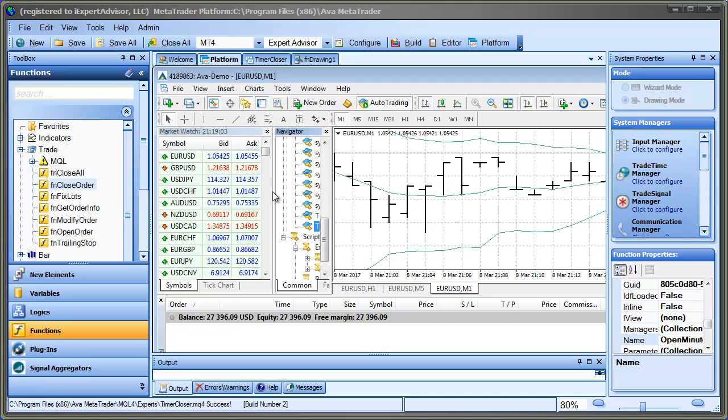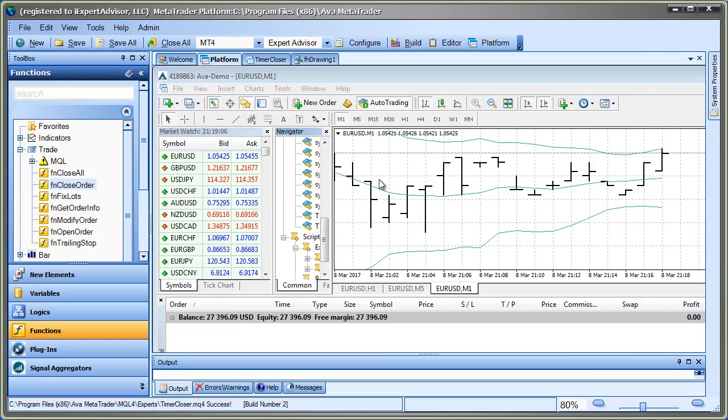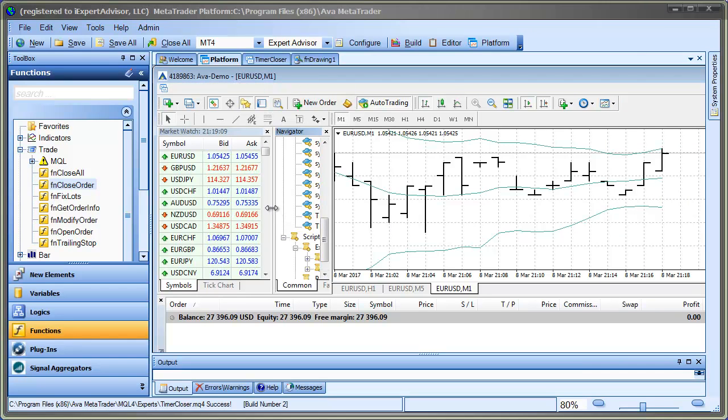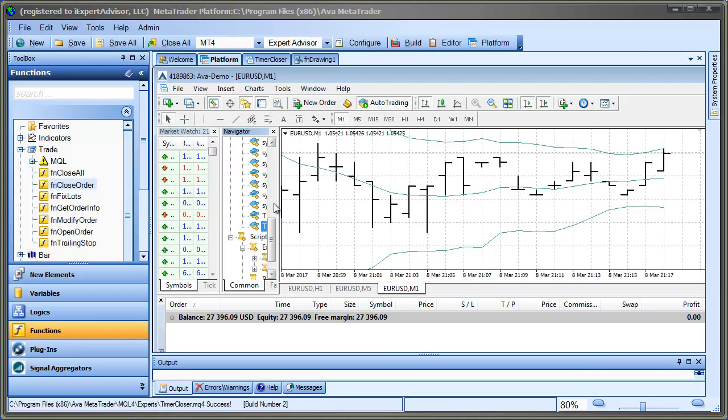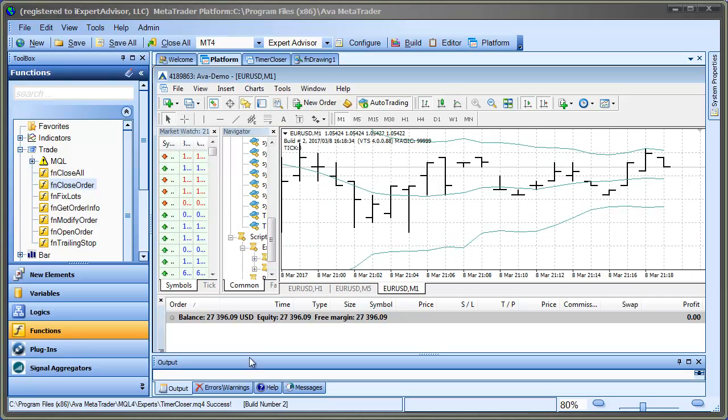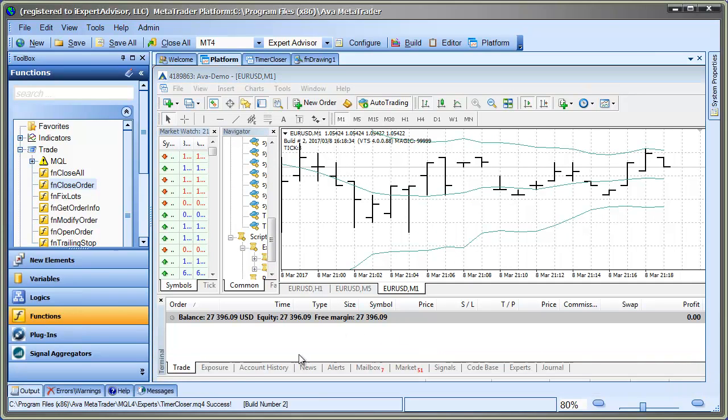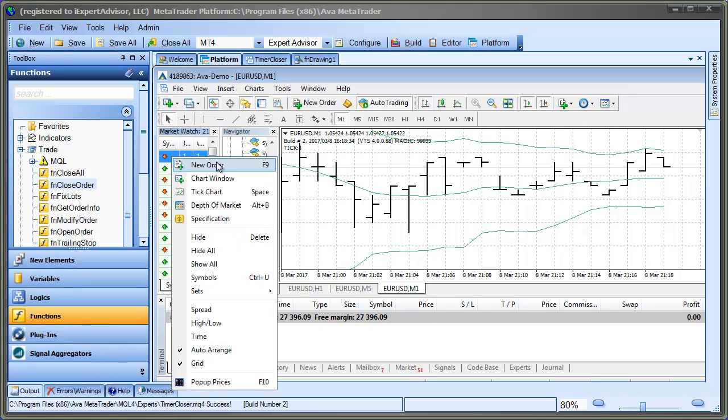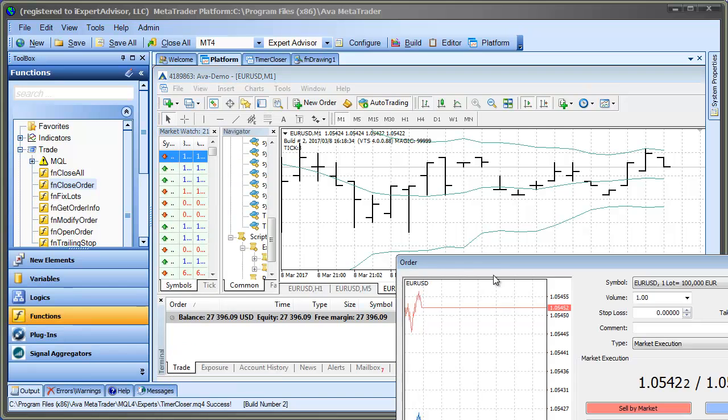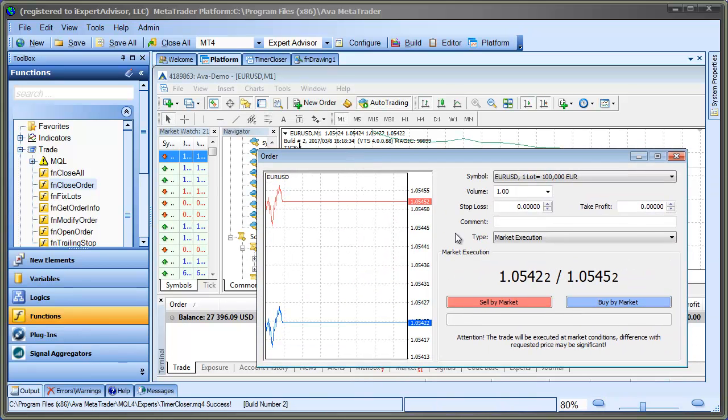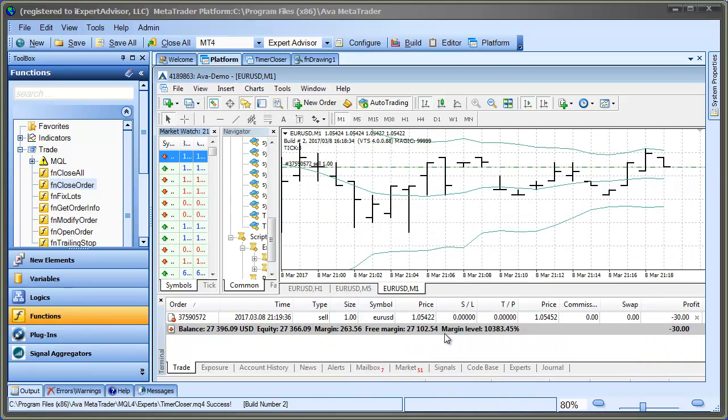Now I don't have an open trade. So there's nothing for it to close right now. But now I'll go and I'm going to open a trade. Let me move some of these windows a little bit. Okay, and now we'll wait.